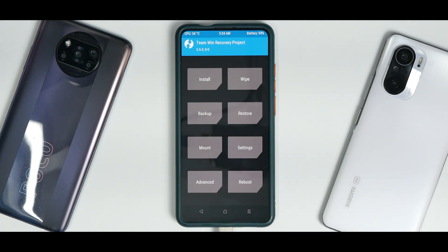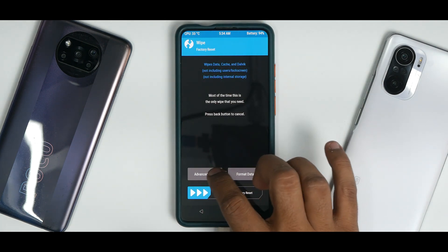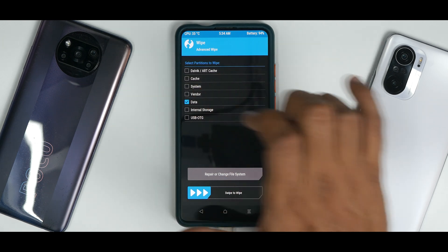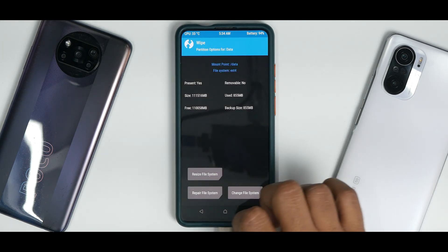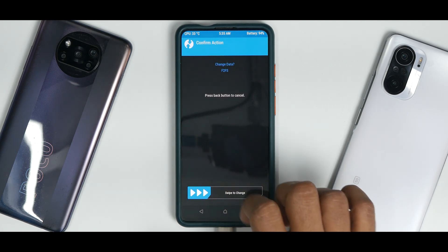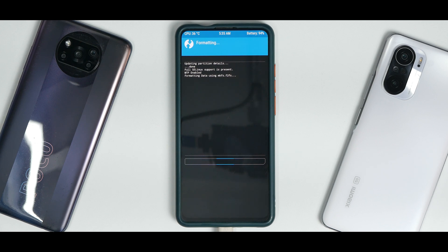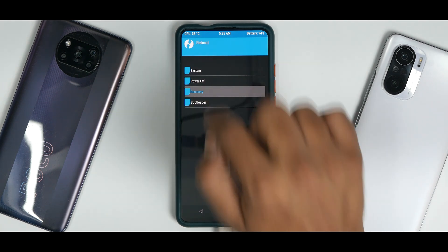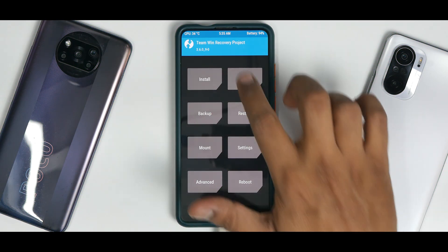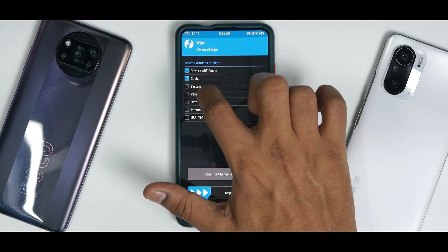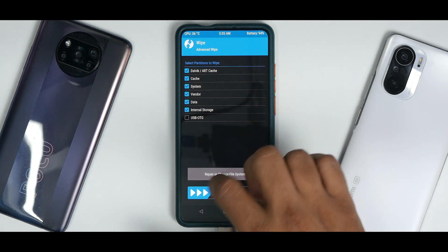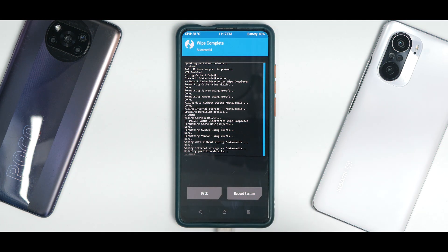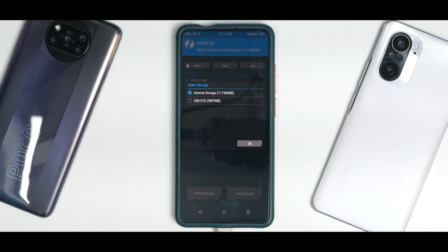I'm using the latest TWRP and it should work fine. Go to Wipe, then Advanced Wipe, select the Data partition, go to Repair or Change File System, select F2FS, and swipe to change. Remember, this is an OSS vendor-based ROM, which means it doesn't need an F2FS patch. Once done, go to Reboot and select Recovery. Now back in recovery: go to Wipe, Advanced Wipe, select Dalvik cache, system, vendor, data, and internal storage — wipe everything.